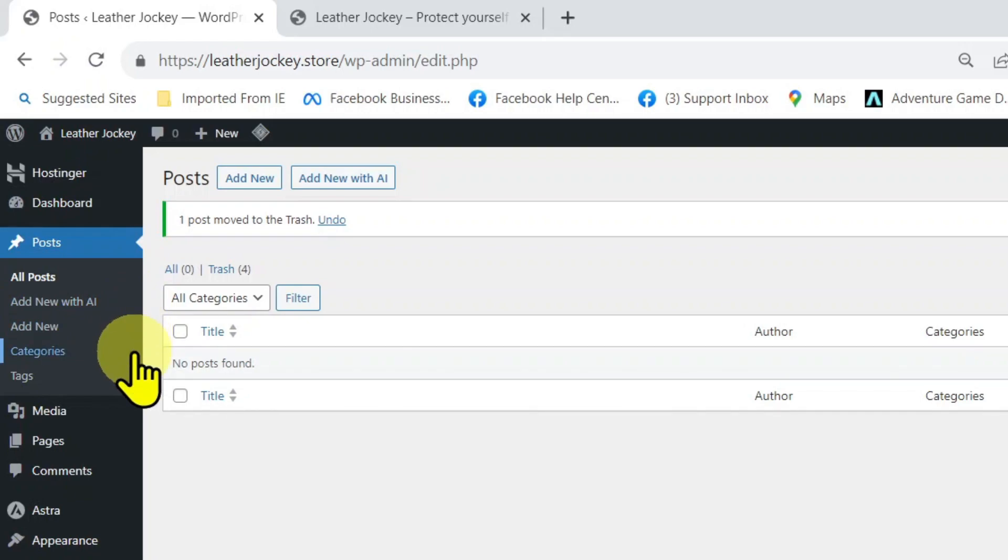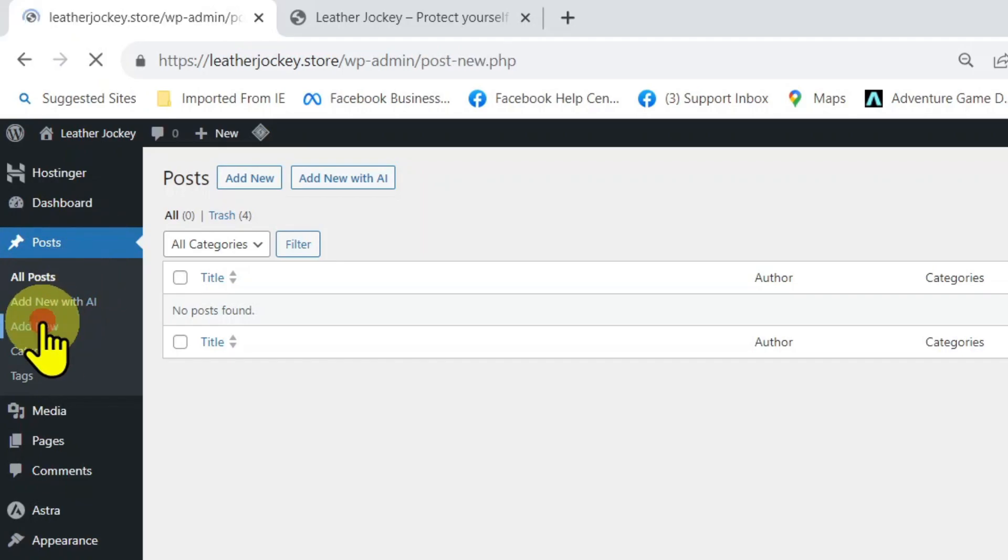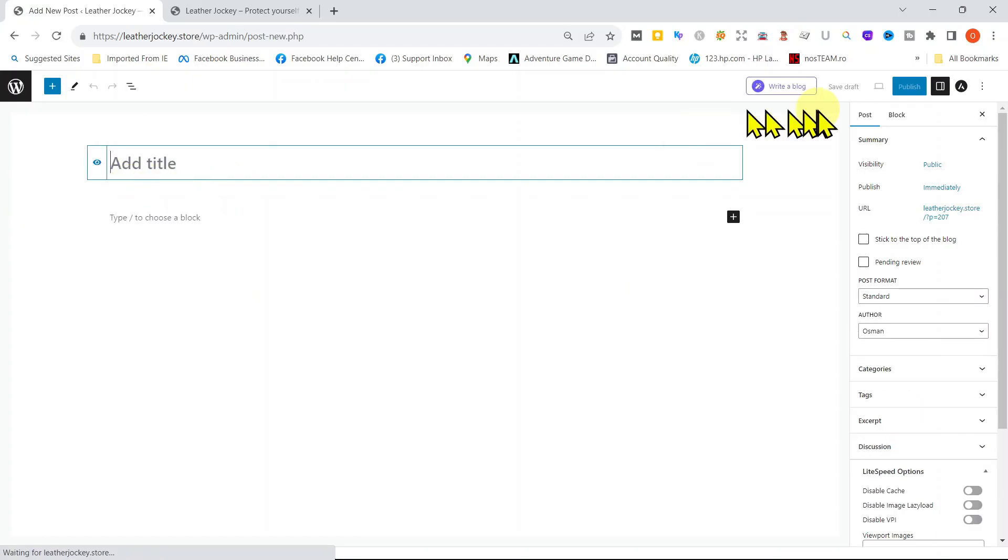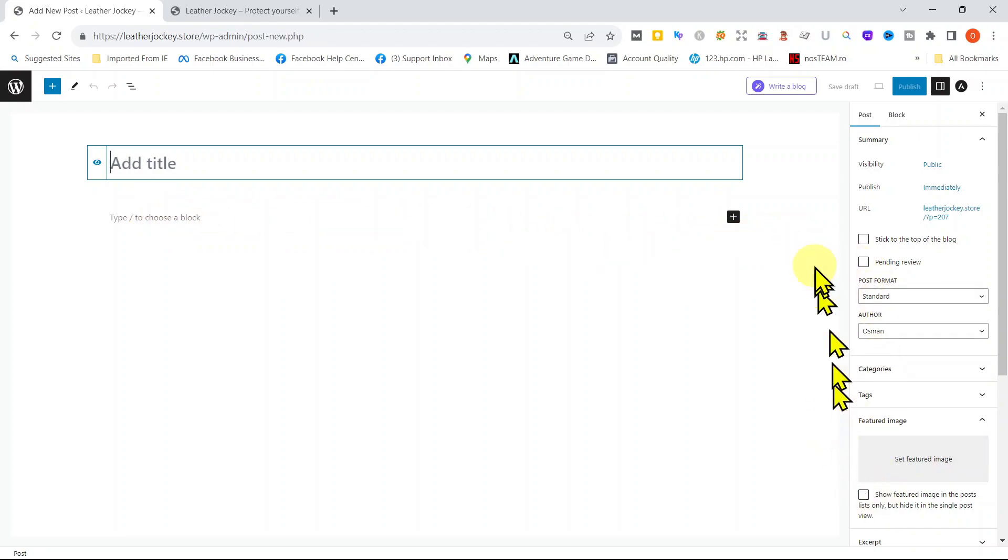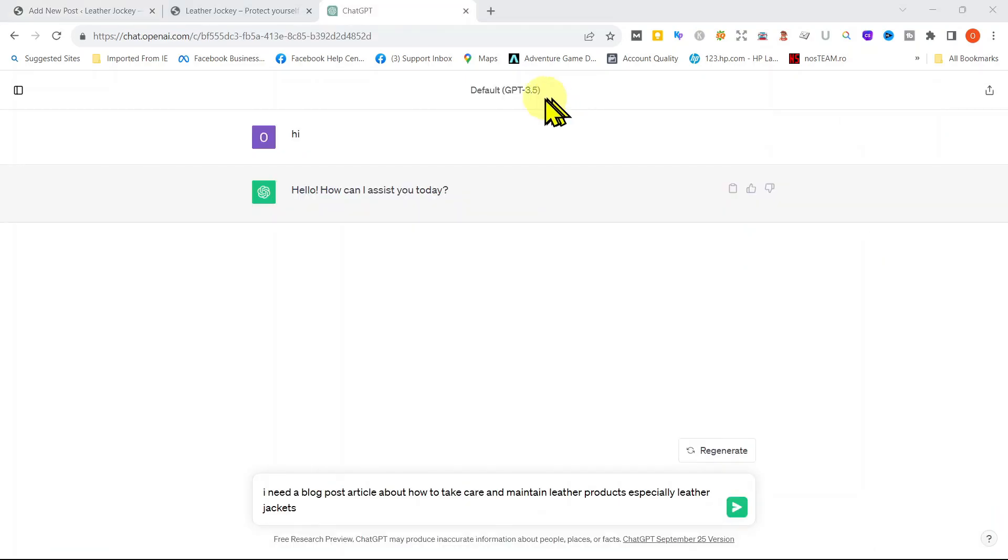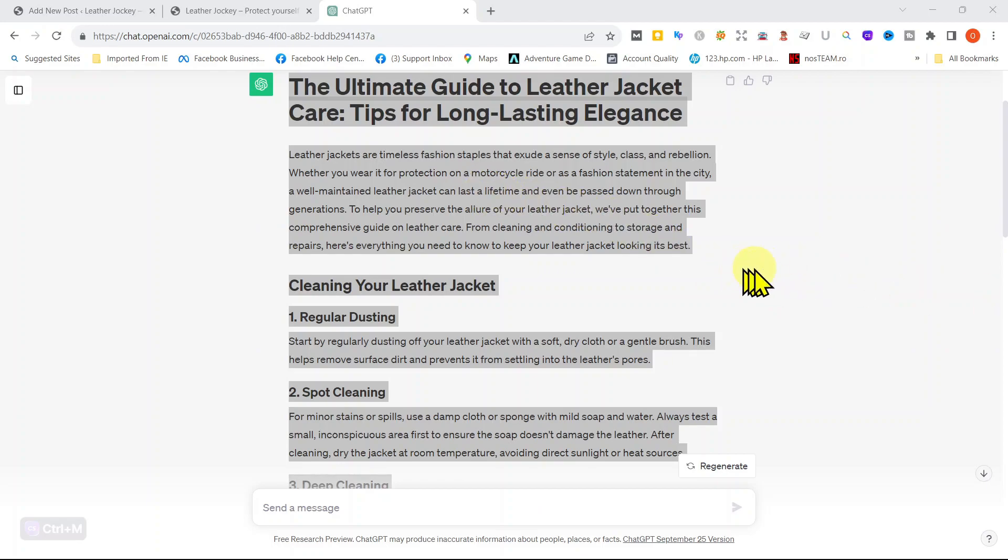Please note that the remaining two options, categories and tags will be discussed in our next video. So let's create our first post. Click on Posts and then click on Add New. This is the same interface that was shown when we created a page. It looks the same and has the same options. The only difference is that this is for your post. We already downloaded the pictures from the image websites that we showed you in the last video for this post. We also have used ChatGPT to create content for our post. Since our website is about leather products and leather jackets in particular, we will post an article about how to take care and maintain your leather products.